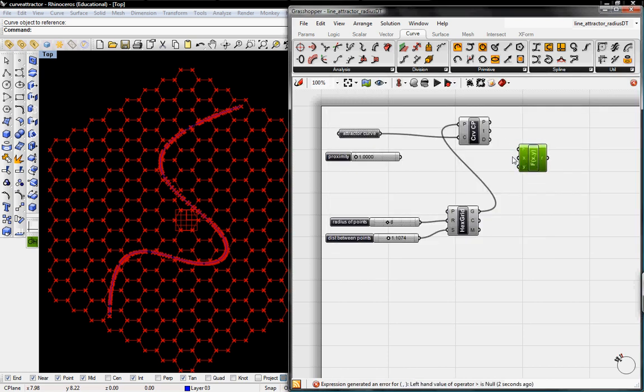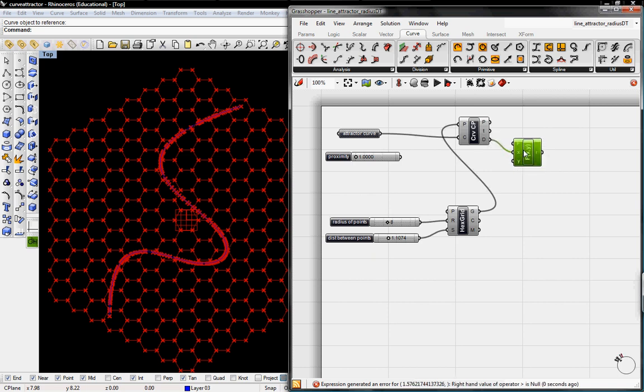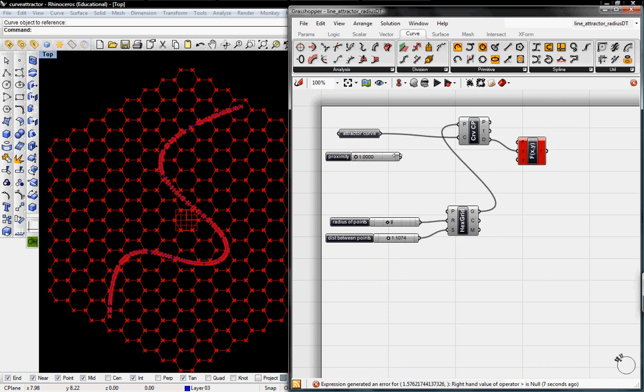So then this will figure out which one has a greater distance. So we'll say that X is this distance between the attractor curve and the hexagrid point and then Y is going to be some proximity which we'll define with our own slider.